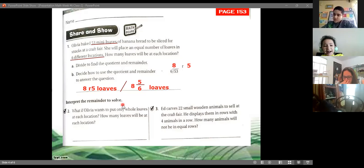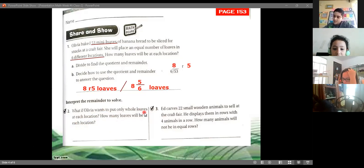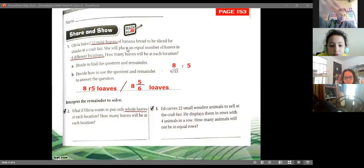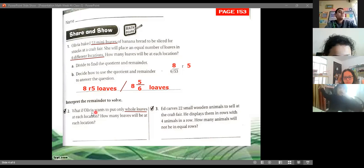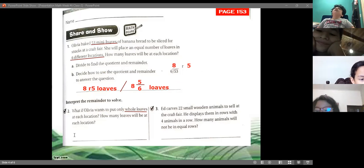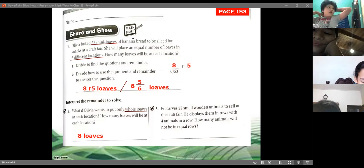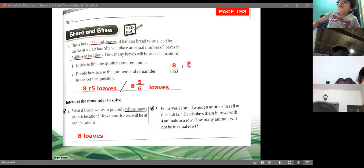Exercise number two: what if Olivia wants to put only whole loaves at each location? How many loaves will be at each location? Since we want only whole loaves — complete, not pieces — the answer is the quotient: 8. Each location will have just 8 loaves, because the quotient represents full, entire loaves. The remainder means loaves are left over that would need to be cut into parts.